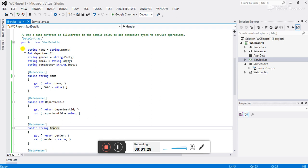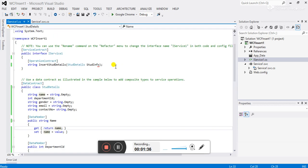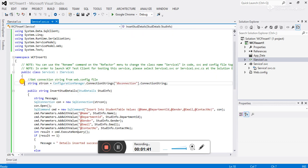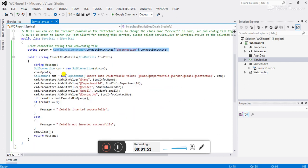I have declared some variables and am passing them into the get/set properties. Now go to the service.svc.cs file — you can see that I am assigning the connection string to a string variable called strcon. This is how you can get the connection string from the web.config file.